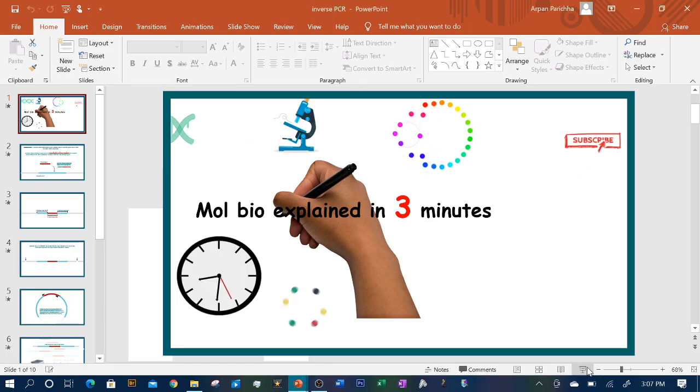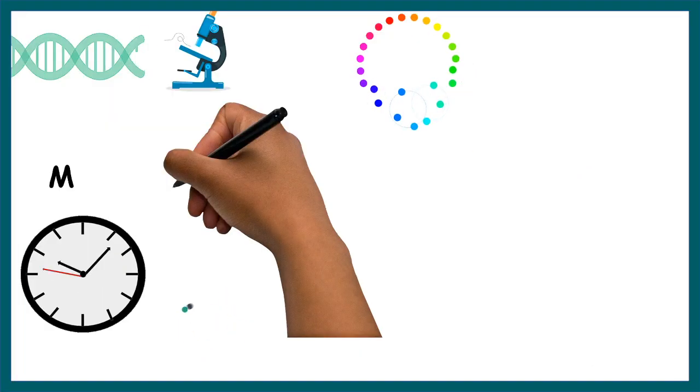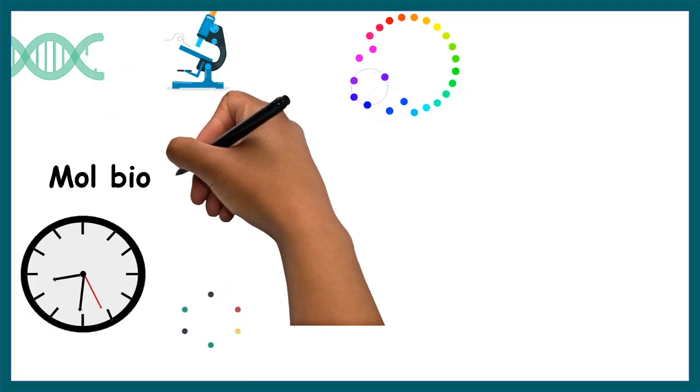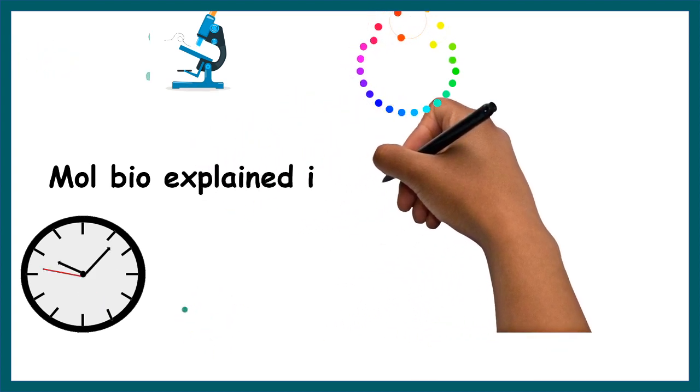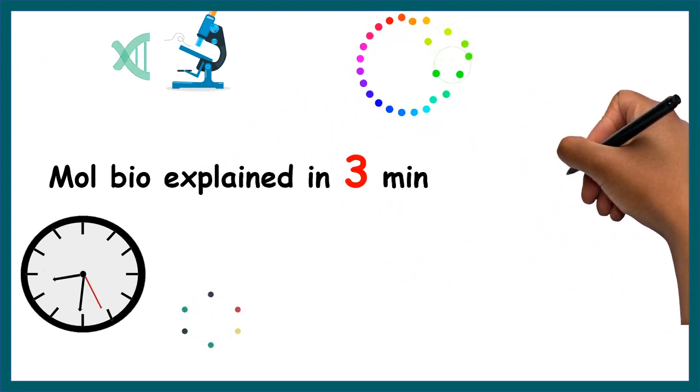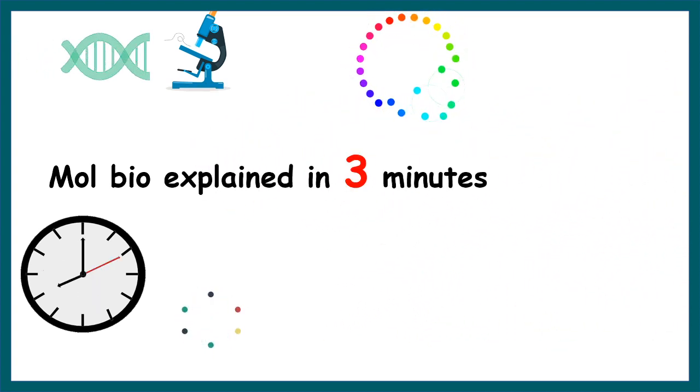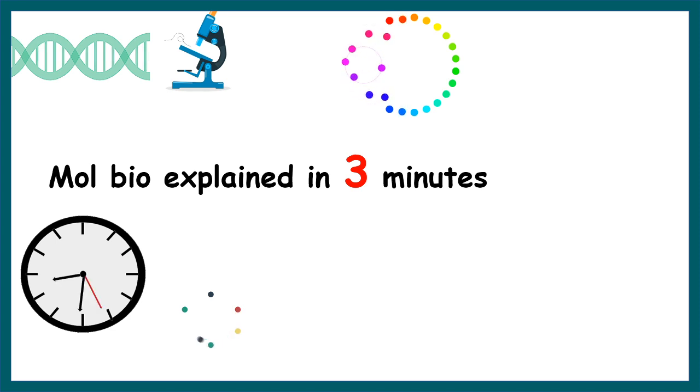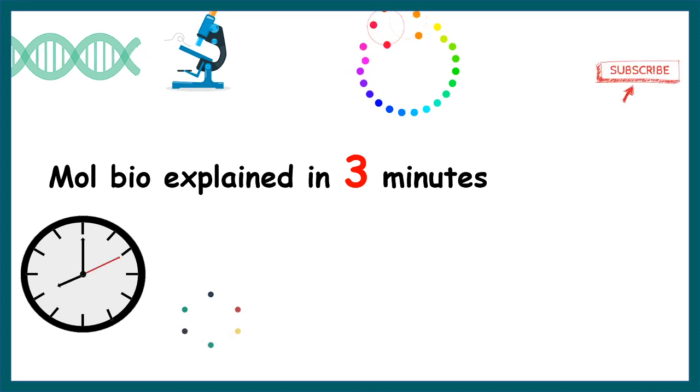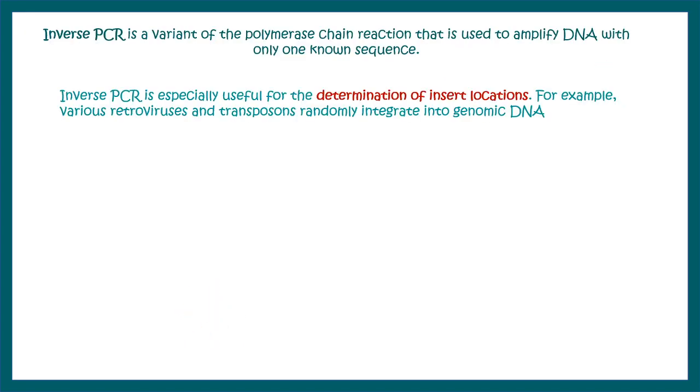Hi and welcome to my video series of molbio explained in three minutes where I explain a concept of molecular biology in three minutes or so. If you haven't yet subscribed to the channel, hit that subscribe button right now.